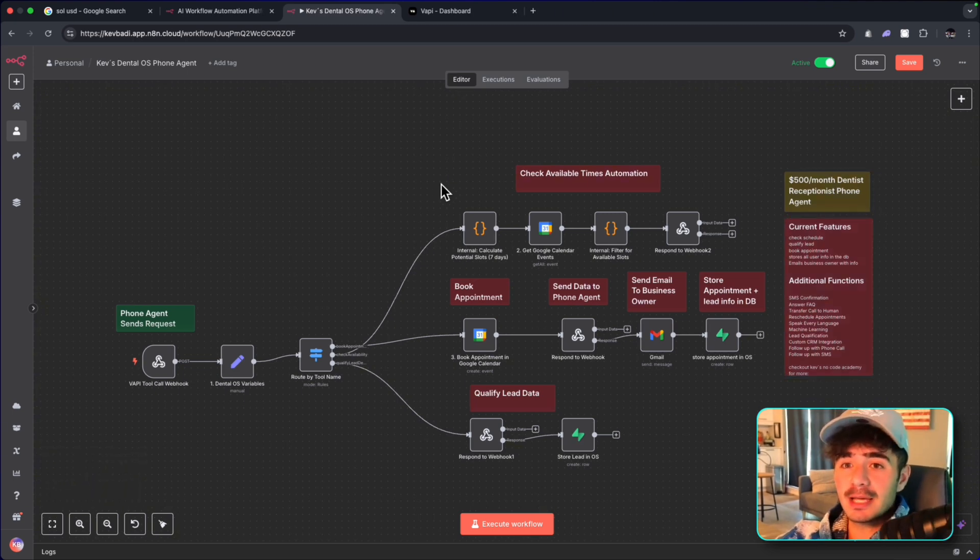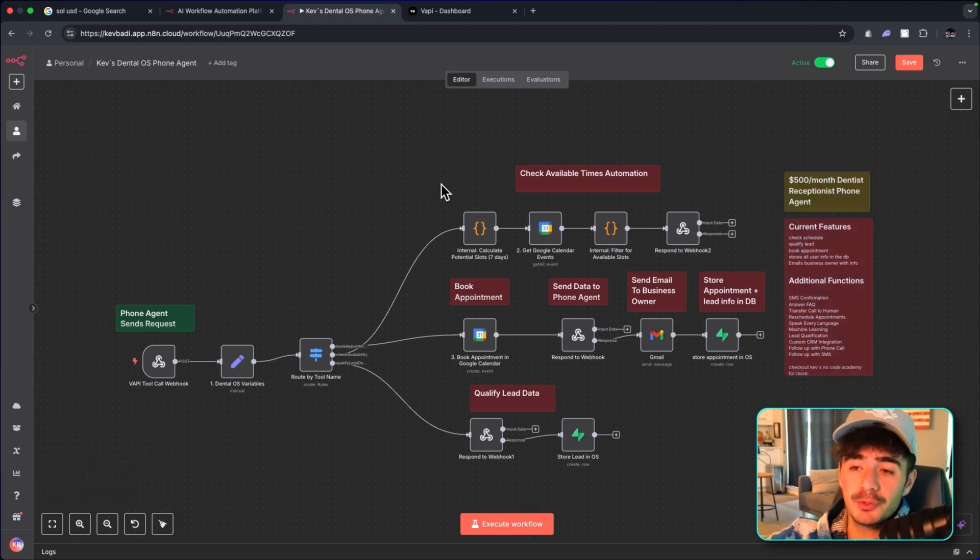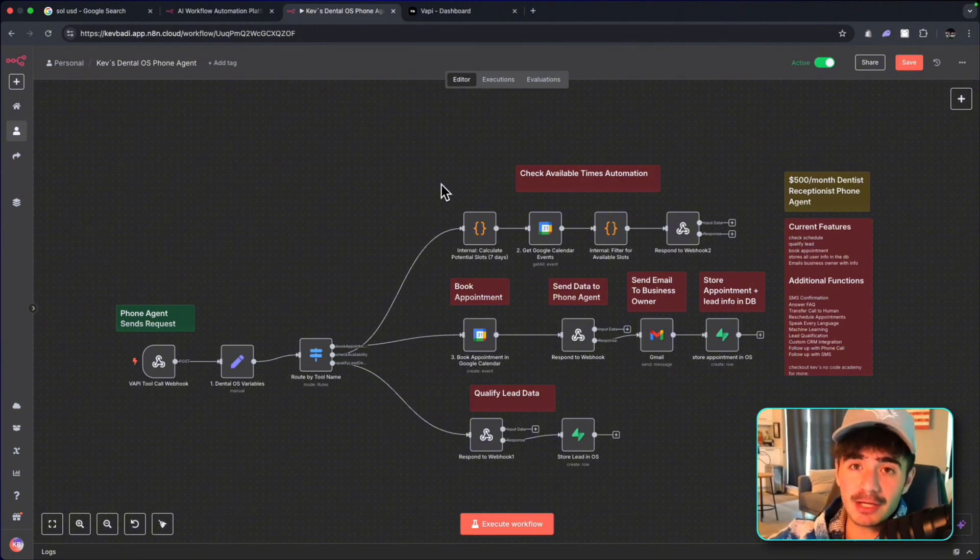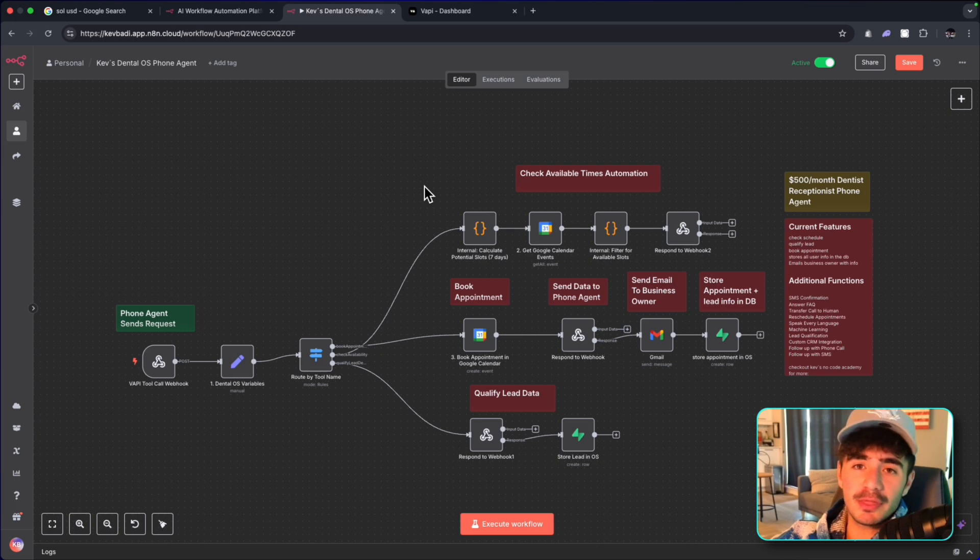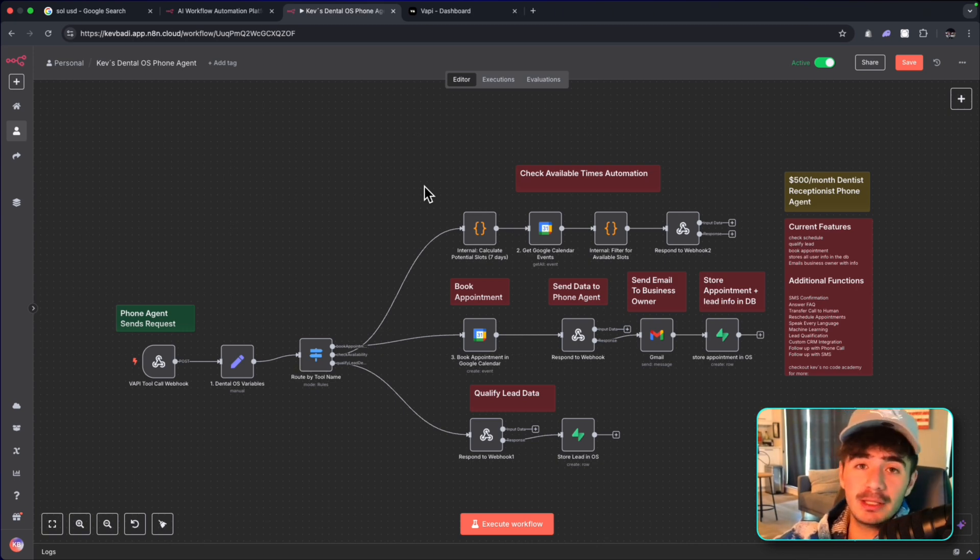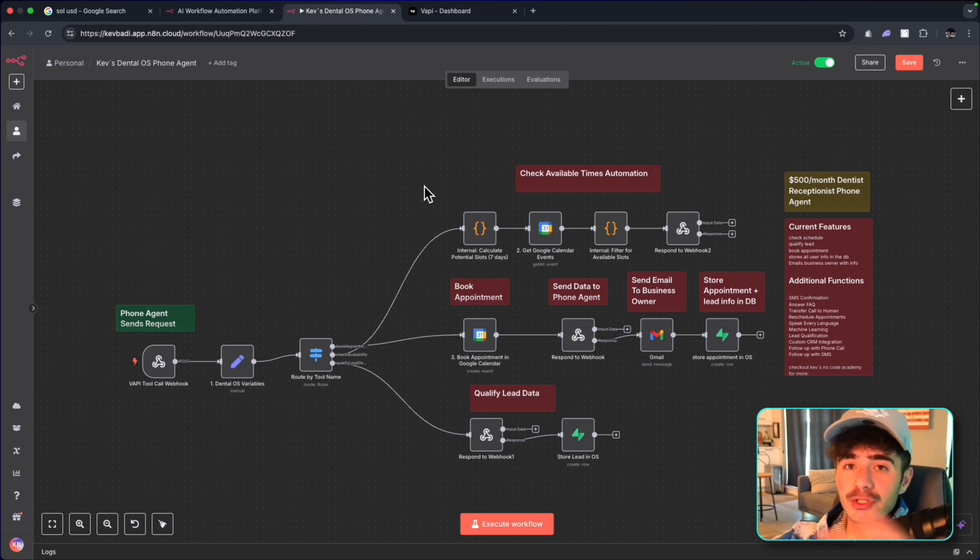In this video, I'm going to be giving you the full blueprint to this workflow, but I'm also going to show you how I'm going to build it from scratch. I'm actually going to try and speed run this build as fast as I possibly can, just to show you how quickly you can actually launch these agents to your clients once you learn N8N workflows.